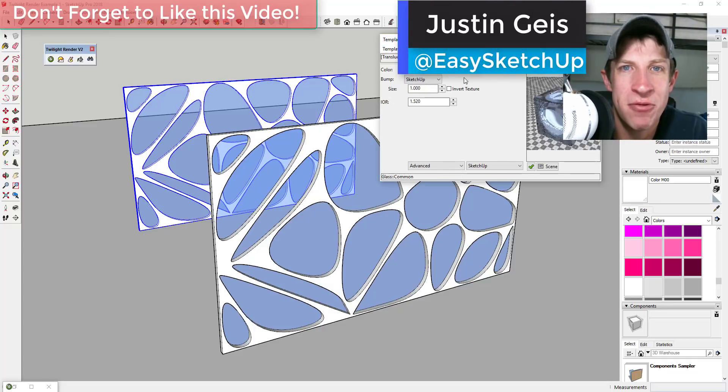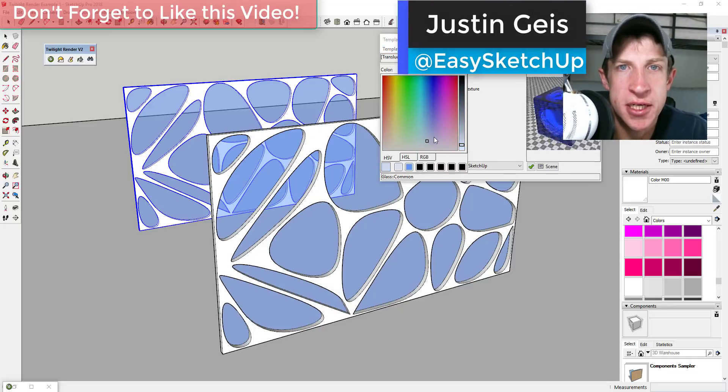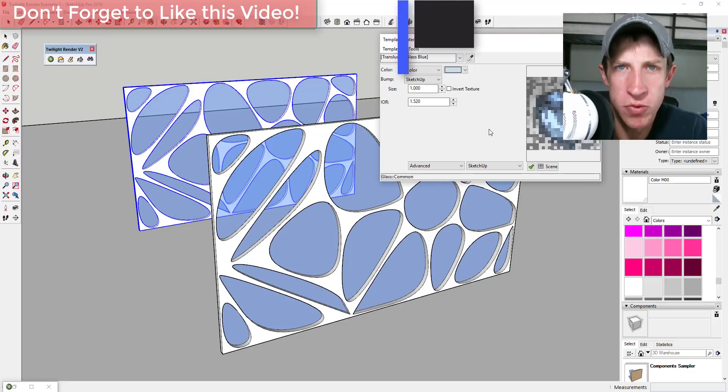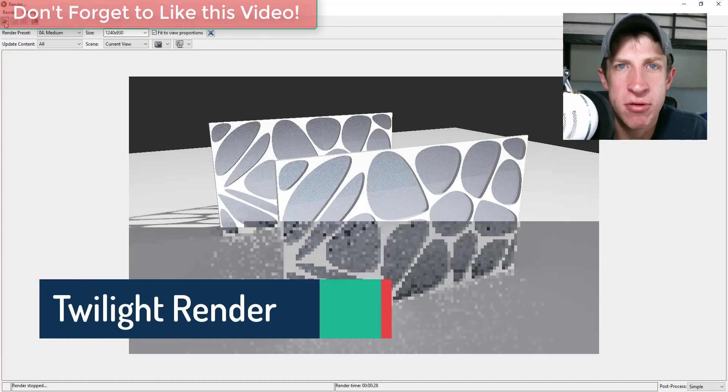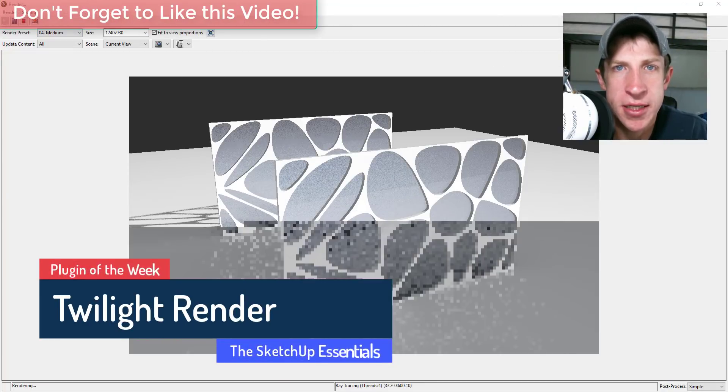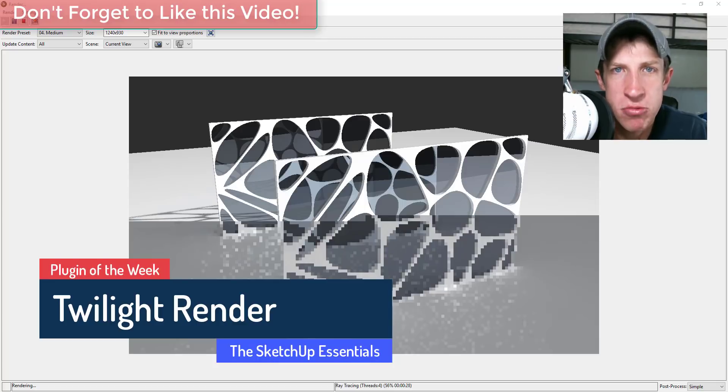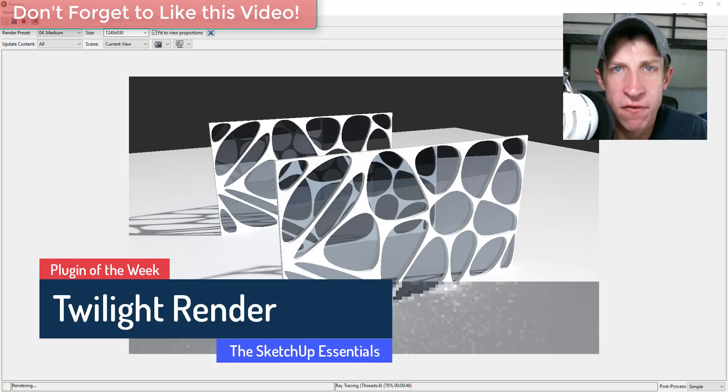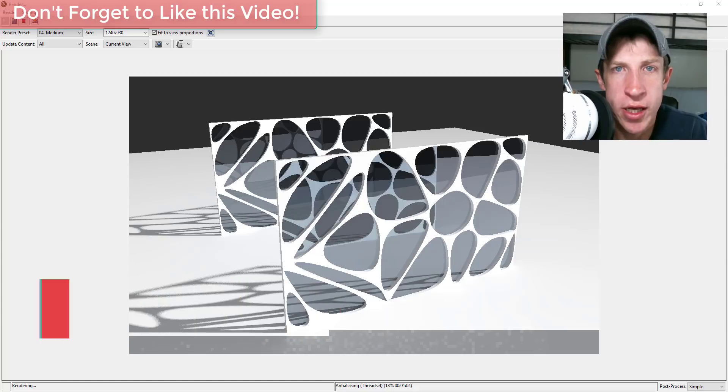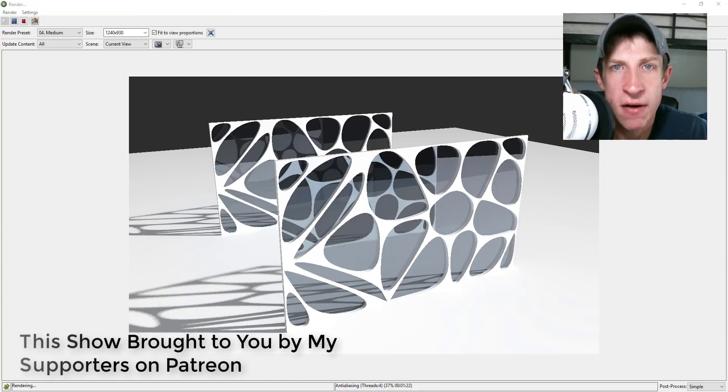What's up guys, Justin here with The SketchUp Essentials back with another SketchUp extension overview. This week we're going to go over an extension that you can use to create photo-realistic renderings in SketchUp. As most of you know, my supporters on Patreon get to vote on which extension I cover every week. This week they voted for me to cover Twilight Render.